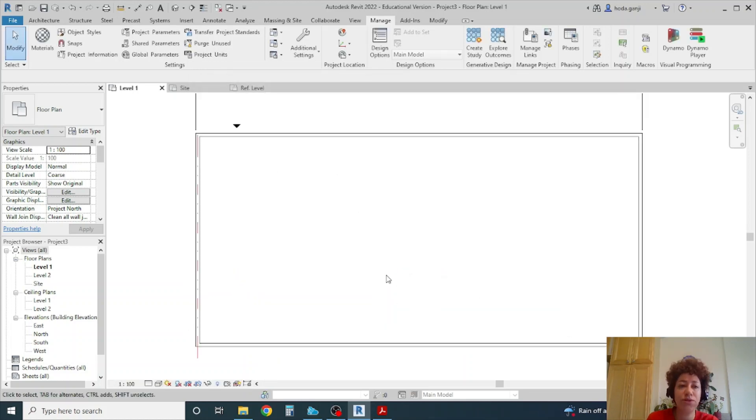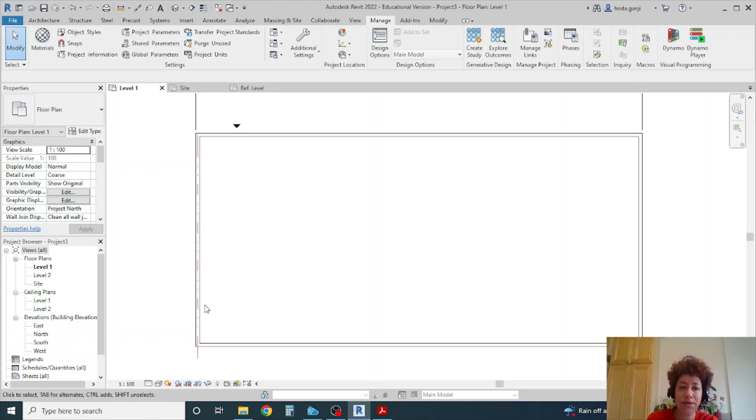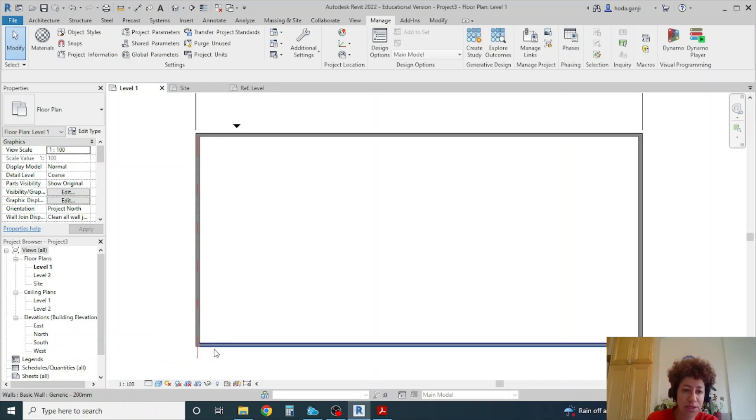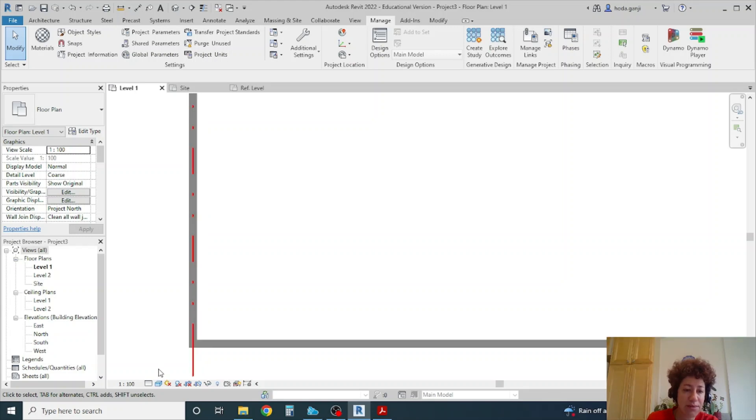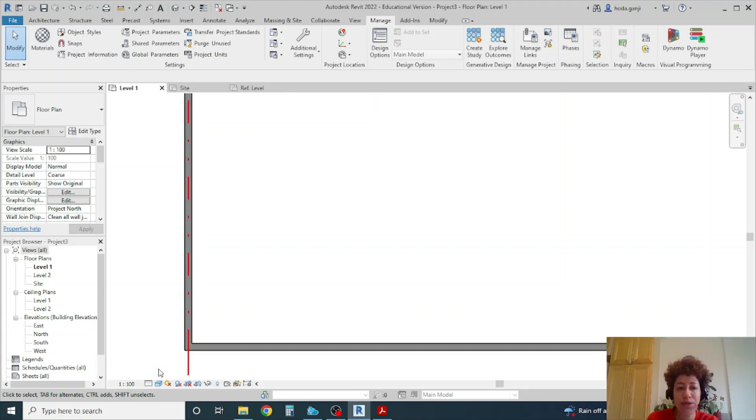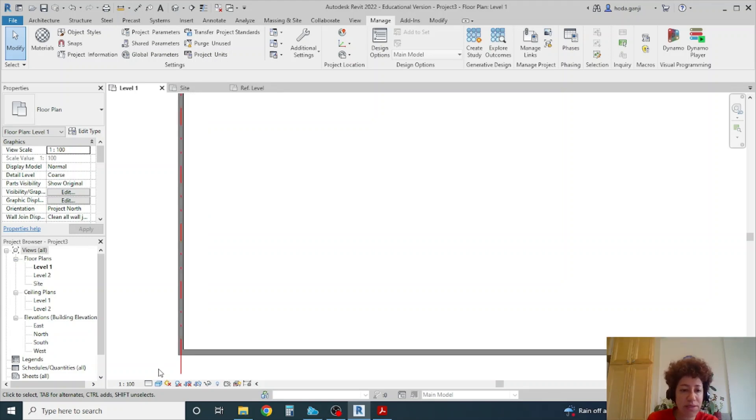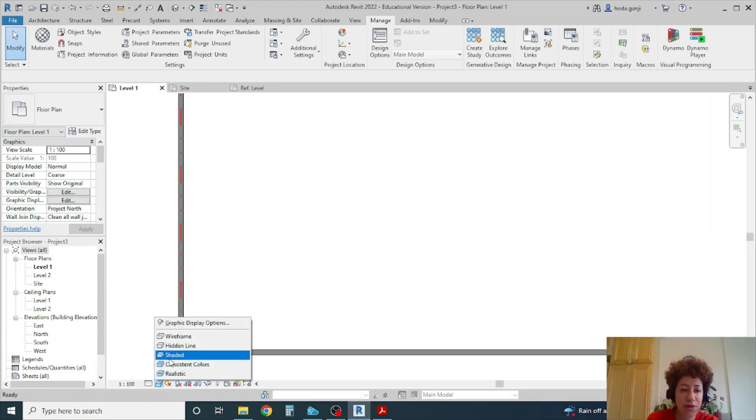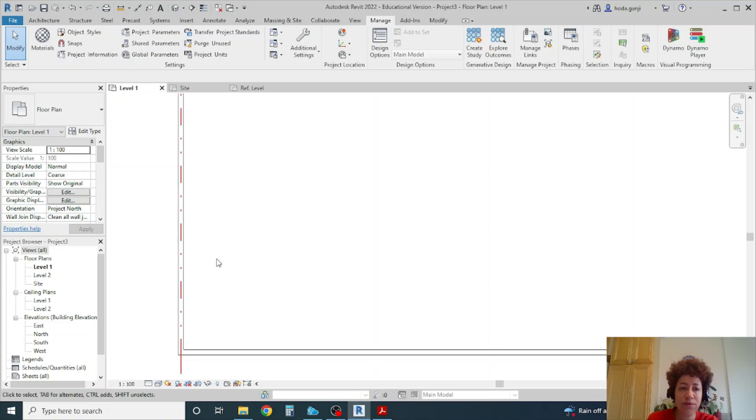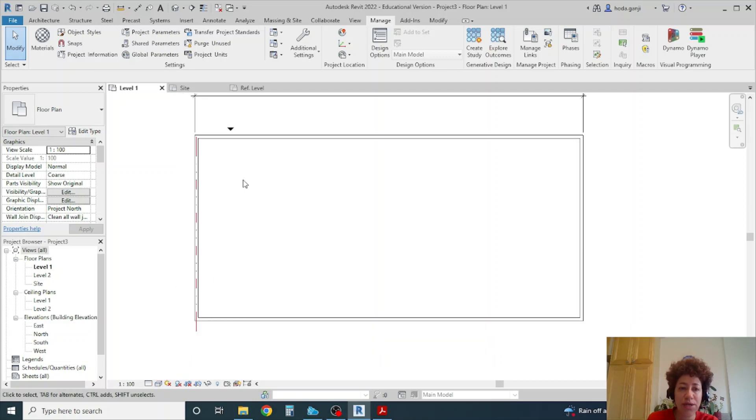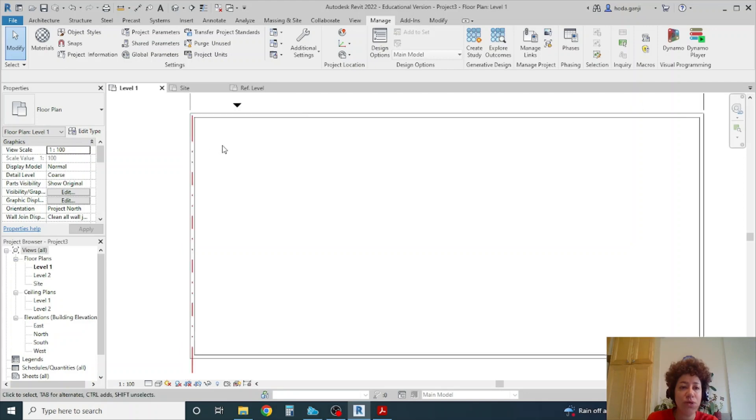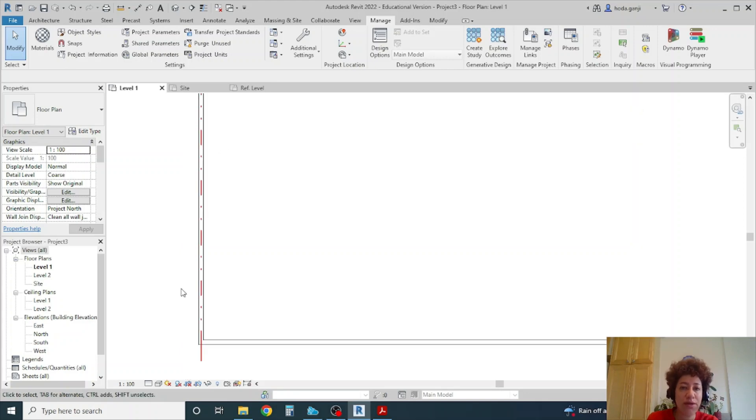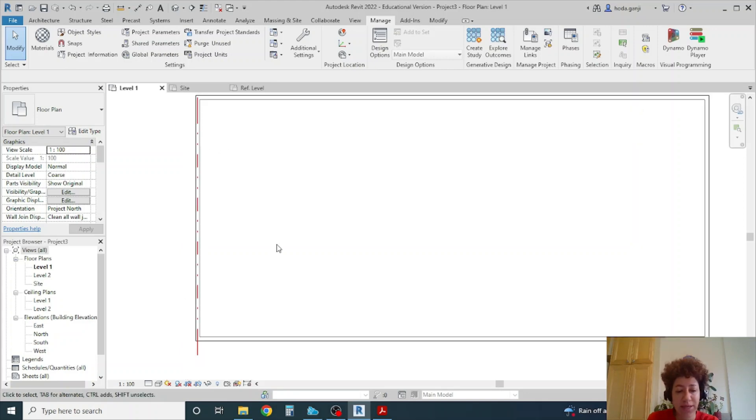And next thing I want to show you is how to blacken the walls. So if I change this to shaded it already blackens it. But maybe you want to go with something different. Or maybe you want to stay in hidden line mode and then you want the lines to be blackened.